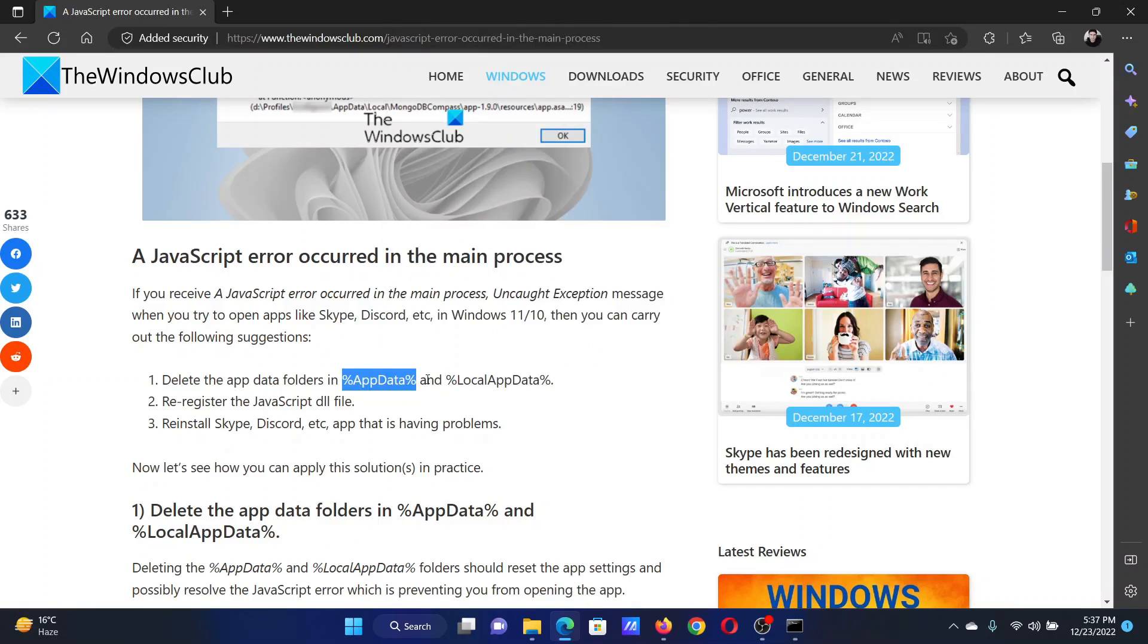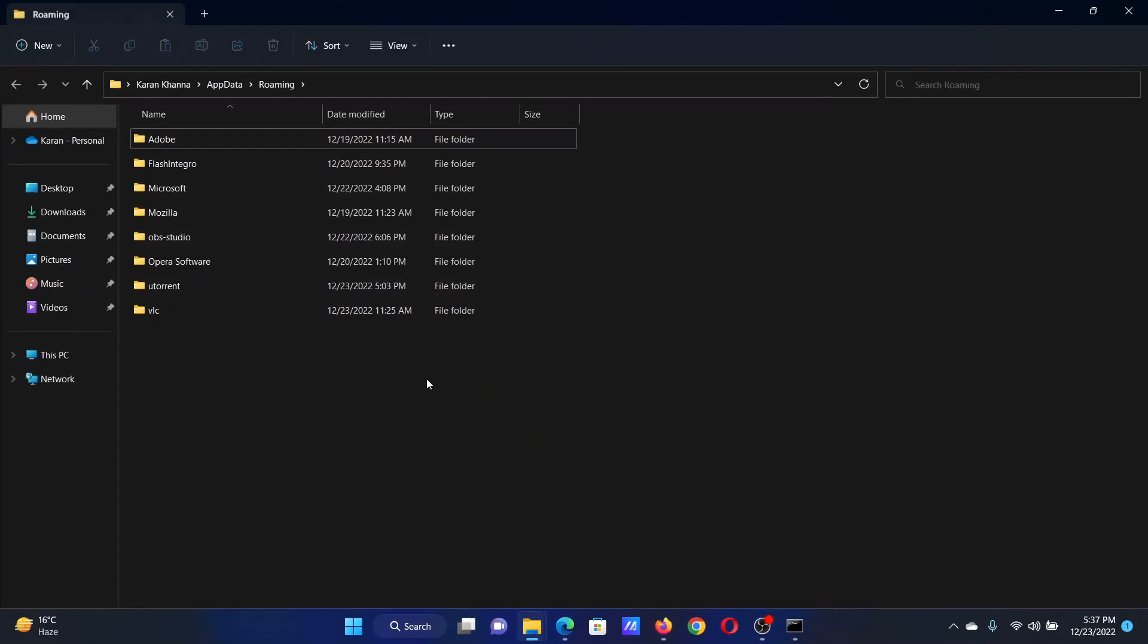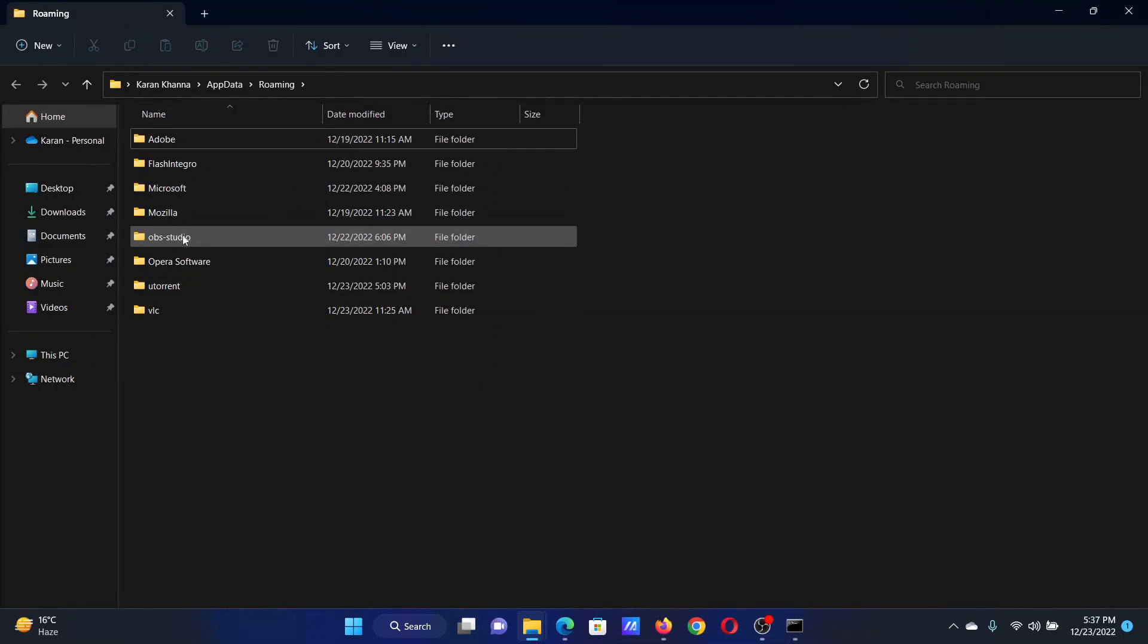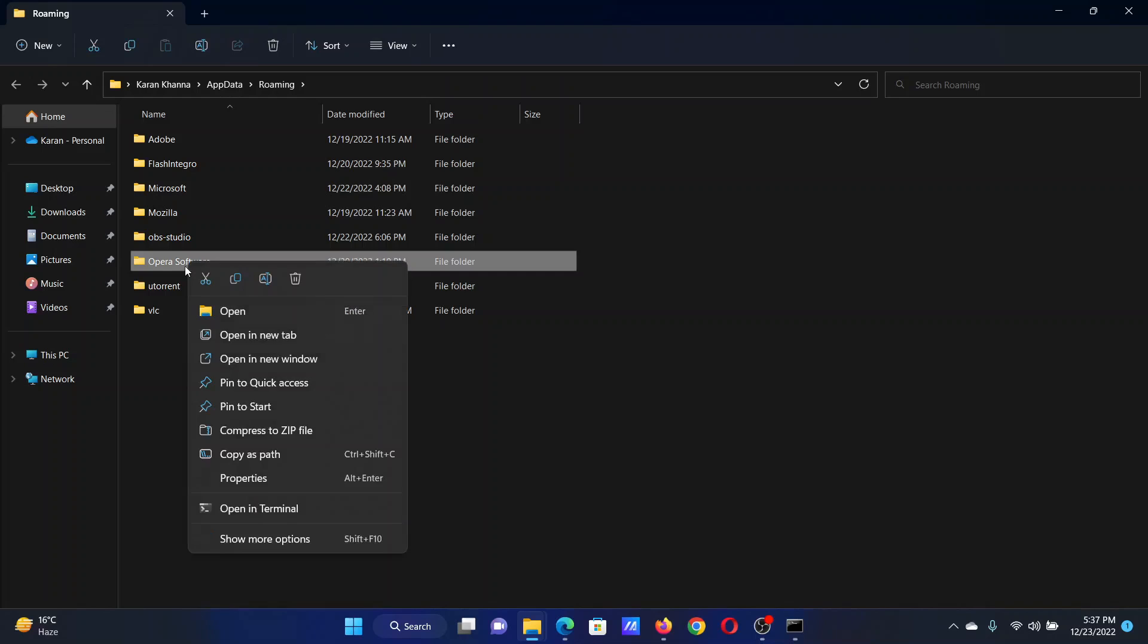Press the Windows key and R button together, paste it here, and hit enter. Let's say that we need to delete the file for Opera software. Simply right-click on it and select delete.